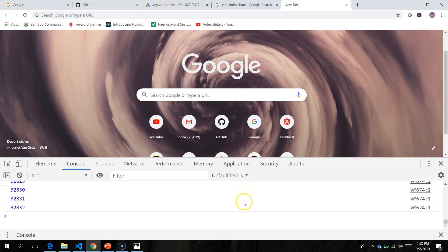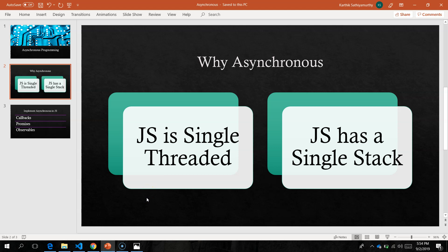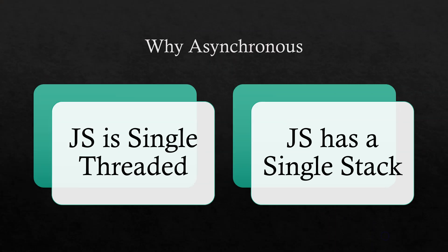That is why in JavaScript it is said you should never block the thread — you should always handle most events asynchronously using callbacks, promises, or observables. If you block your application, it will become unresponsive for as long as that process is using the main thread. This is the core reason for JavaScript's asynchronous nature.